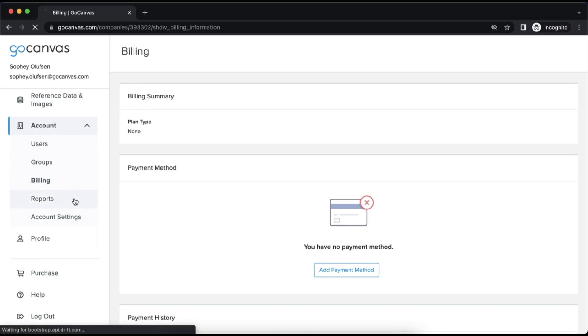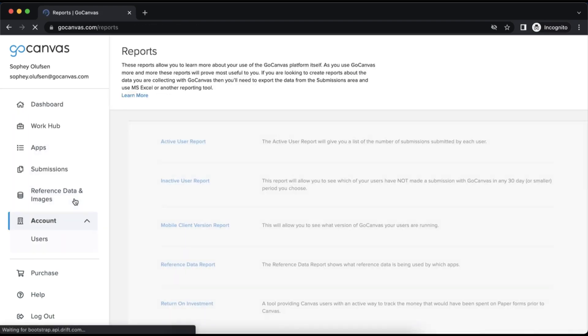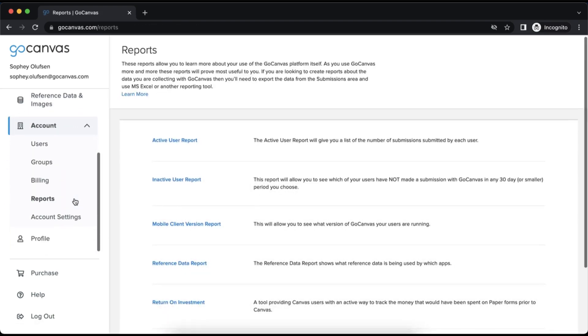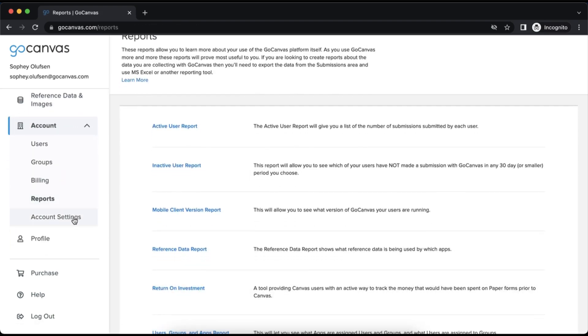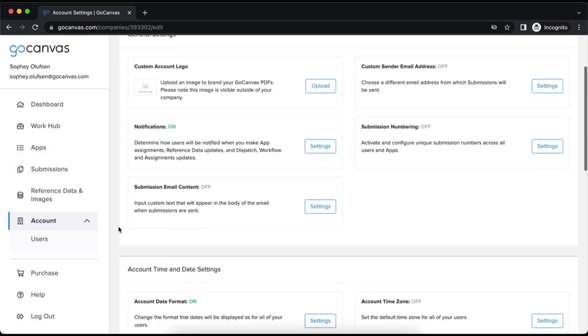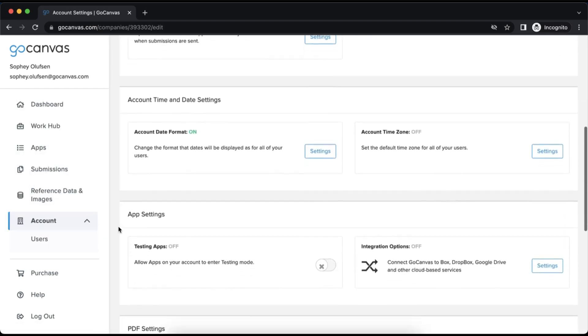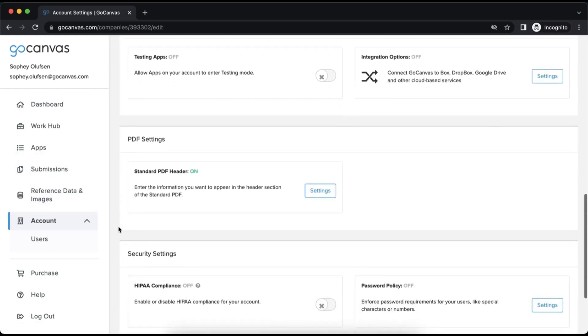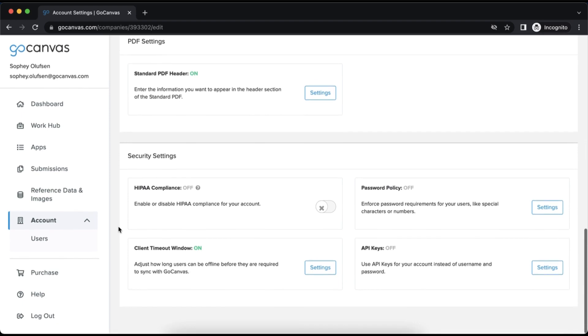Billing houses your billing information and previous invoices. Reports provide several standard reporting tools that you may find useful as you use your account more. And finally, account settings are settings that apply across all users and forms.